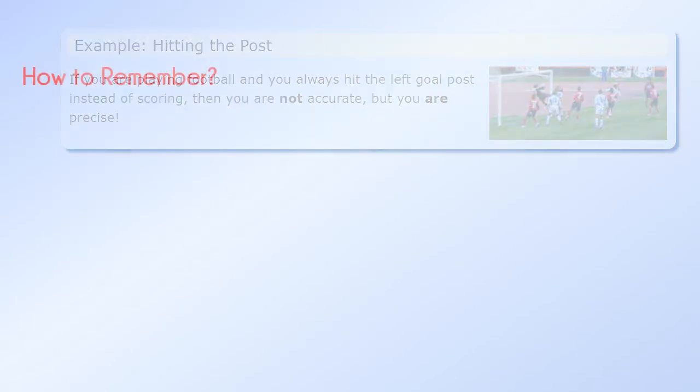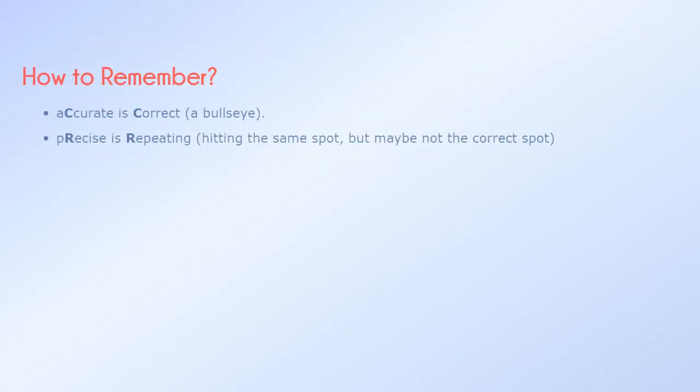How to remember? Accurate is correct, a bullseye. Precise is repeating, hitting the same spot, but maybe not the correct spot.